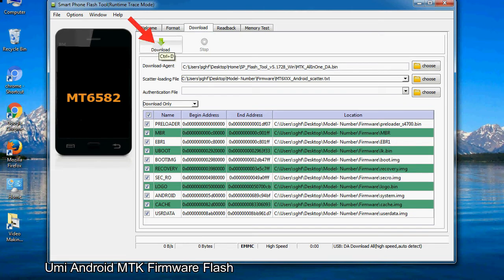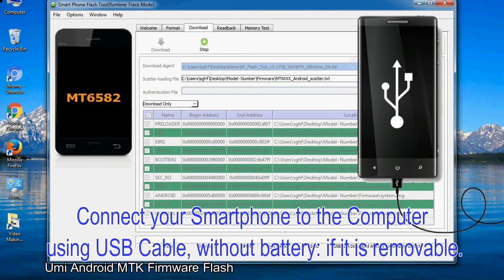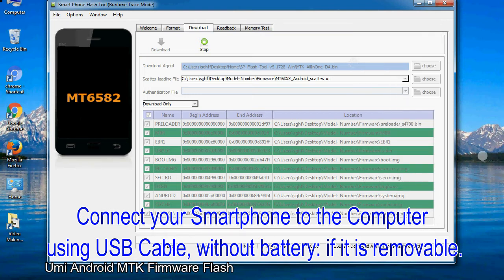Now, click on the download button to begin the flashing process. Connect your smartphone to the computer using USB cable, without battery if it is removable.